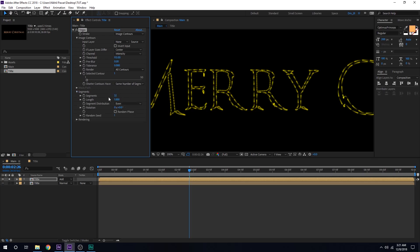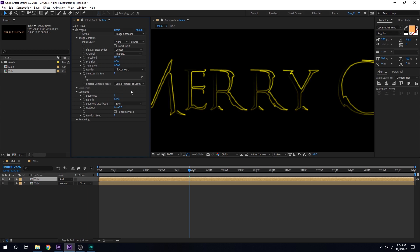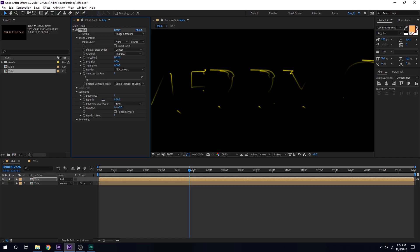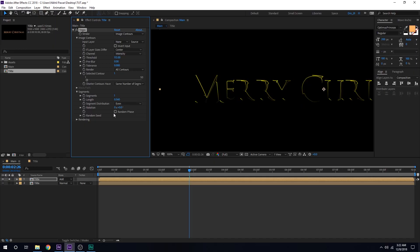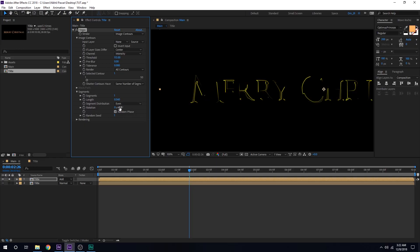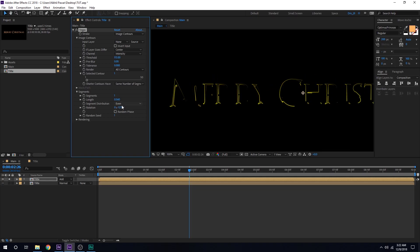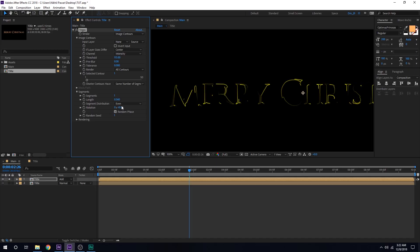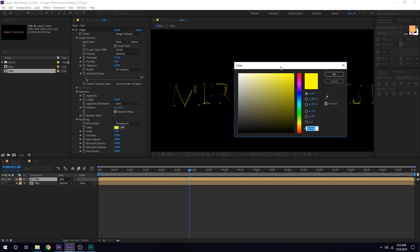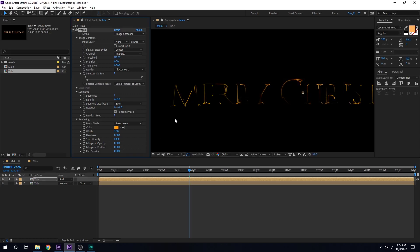Let's go into Segments. First, bring down the segments to 1, which is very important to get the desired look. You can play around with the length — how long you want the strokes to be. I'll also turn on Random Phases so it animates through different sides of the text. I'll go to Rendering and give it a nice orangish color. Maybe increase the stroke size to around 3.